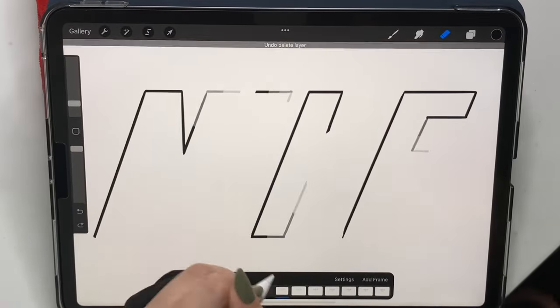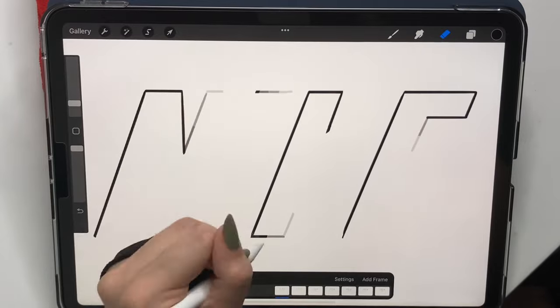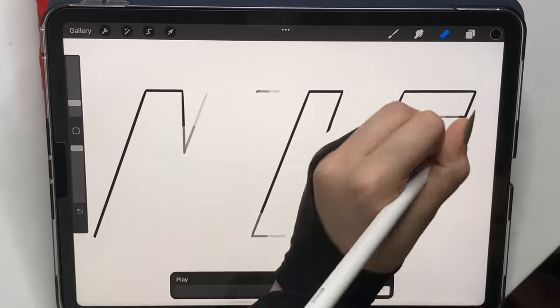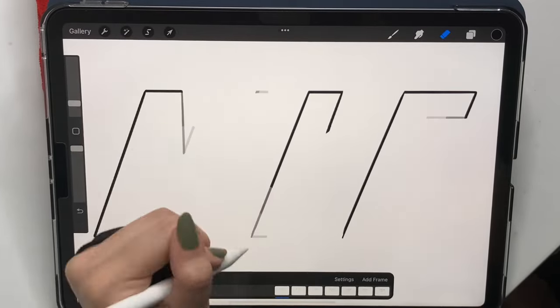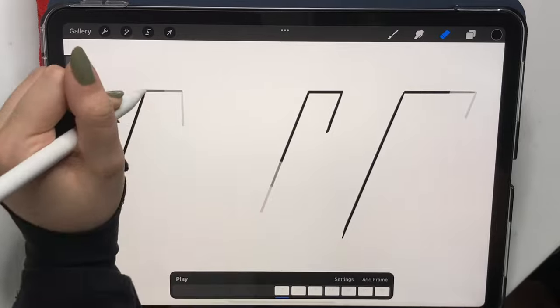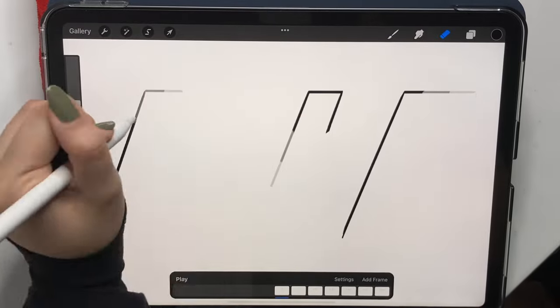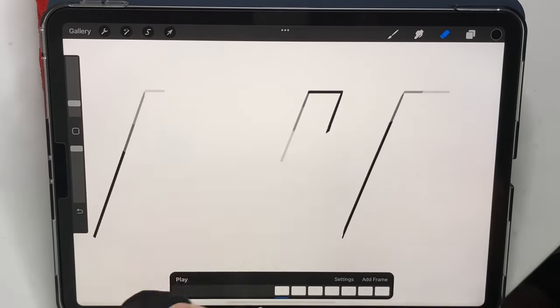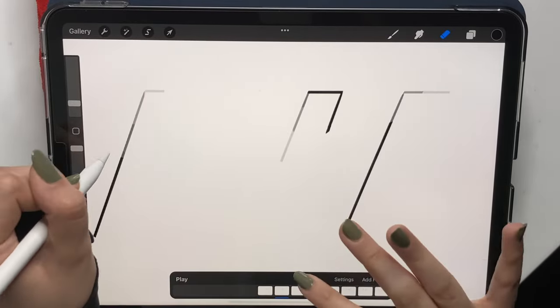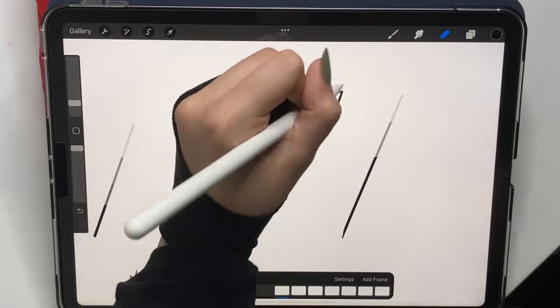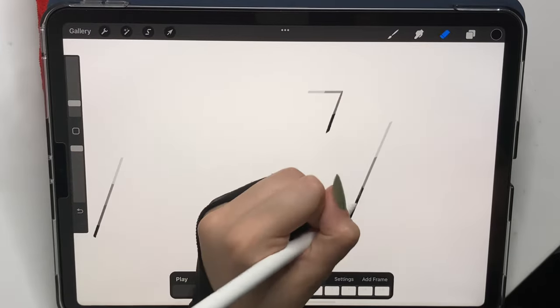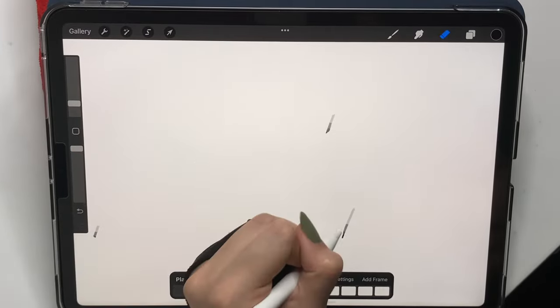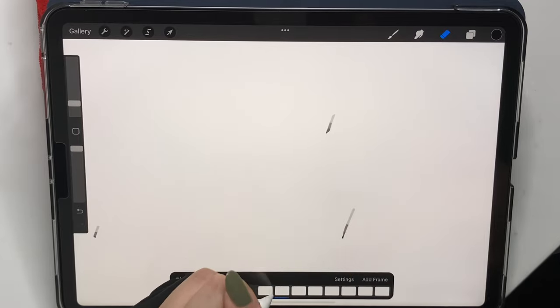But all the letters will show up at the end at the same time, in time for the logo to be complete. Because when we started erasing the very first layer we did, we erased an equal part from each letter. So all of them will end at the same time.